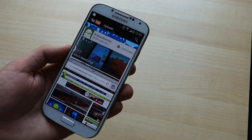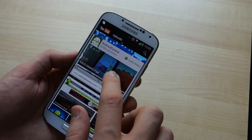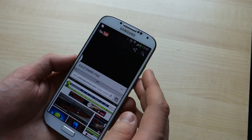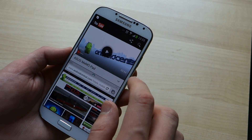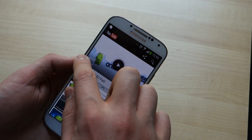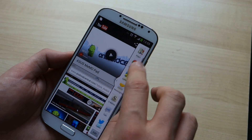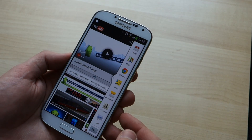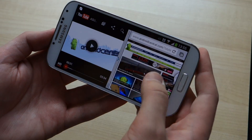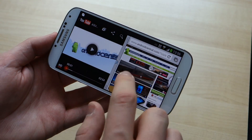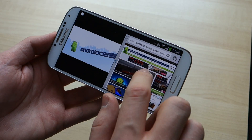There are a few instances where this might be useful — maybe you want to browse the web and watch a YouTube video at the same time, or read an email while messaging someone. It's kind of a niche feature, but you can also flip into landscape mode and it divides the screen in a different way.